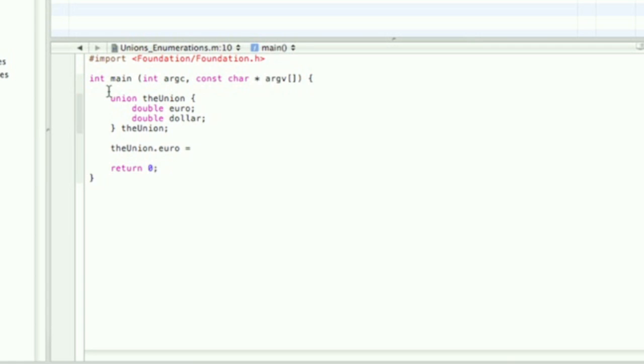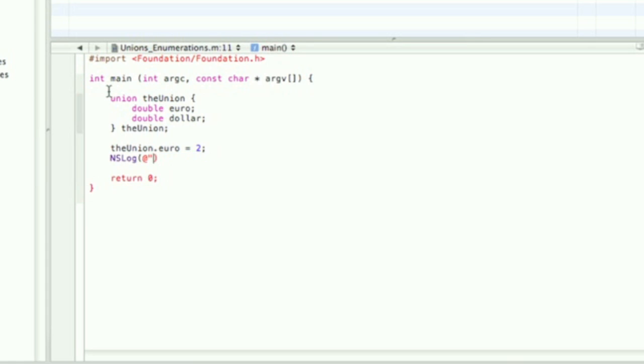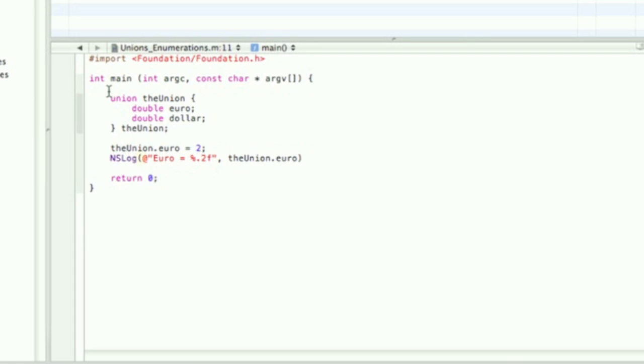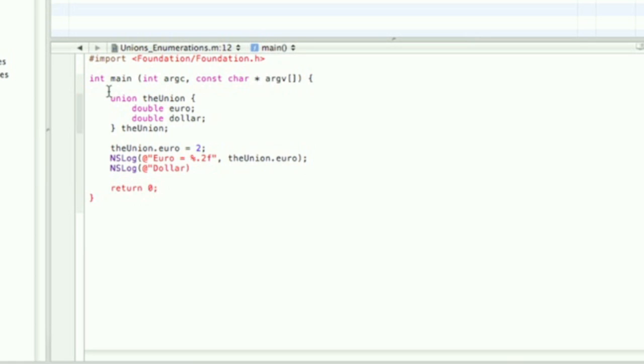So the union.euro, what I'm gonna do is assign 2 to euro, and then I'm gonna show both of them in NSLog in the debugger. Both of them will have the same value even though I only assigned 2 to one of them, because like I said they occupy the same physical space in memory.